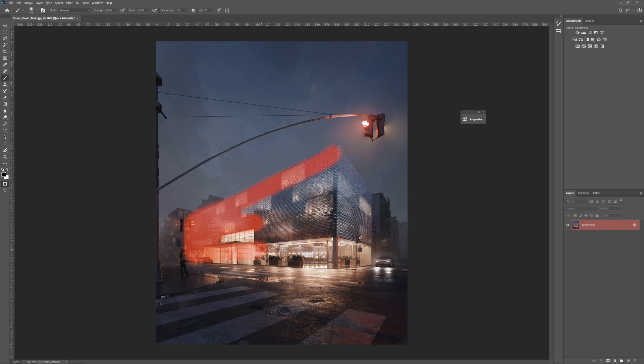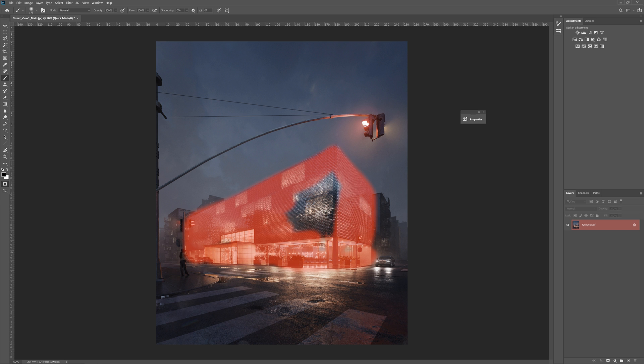I'm doing it roughly just to show you the idea, but of course, it will need to be more precise. Anyway, using this option is useful because you can easily see what will be and what won't be in the selection.